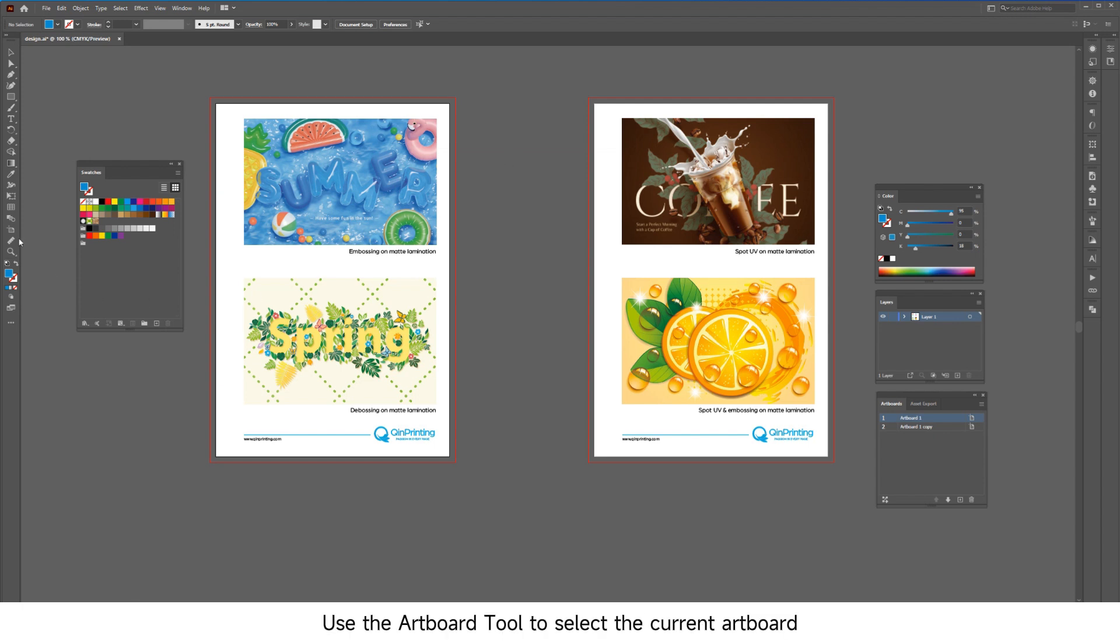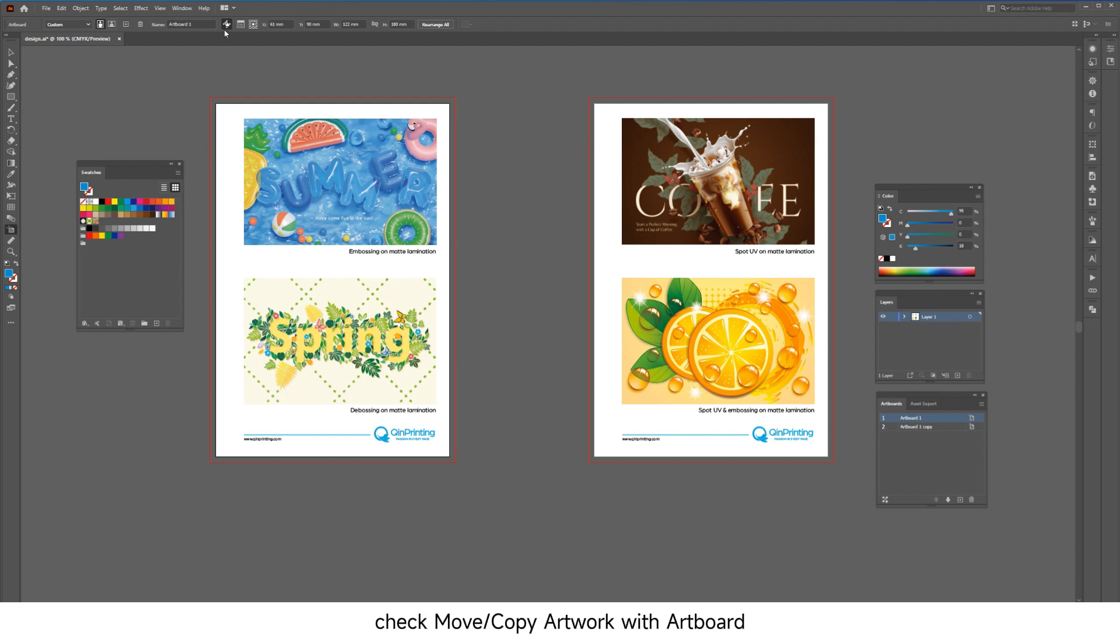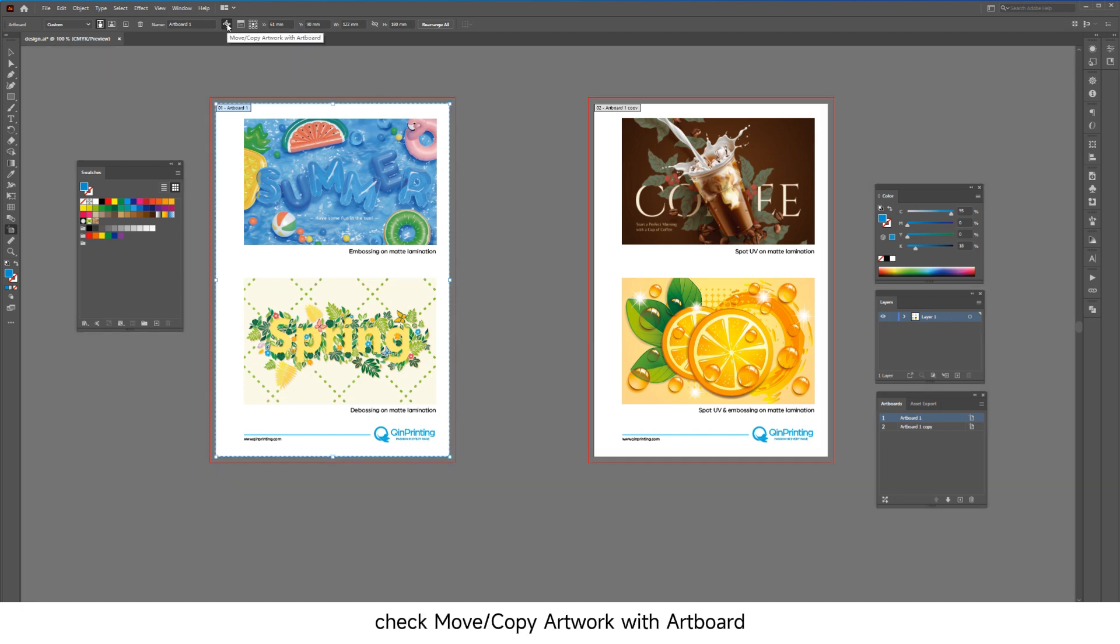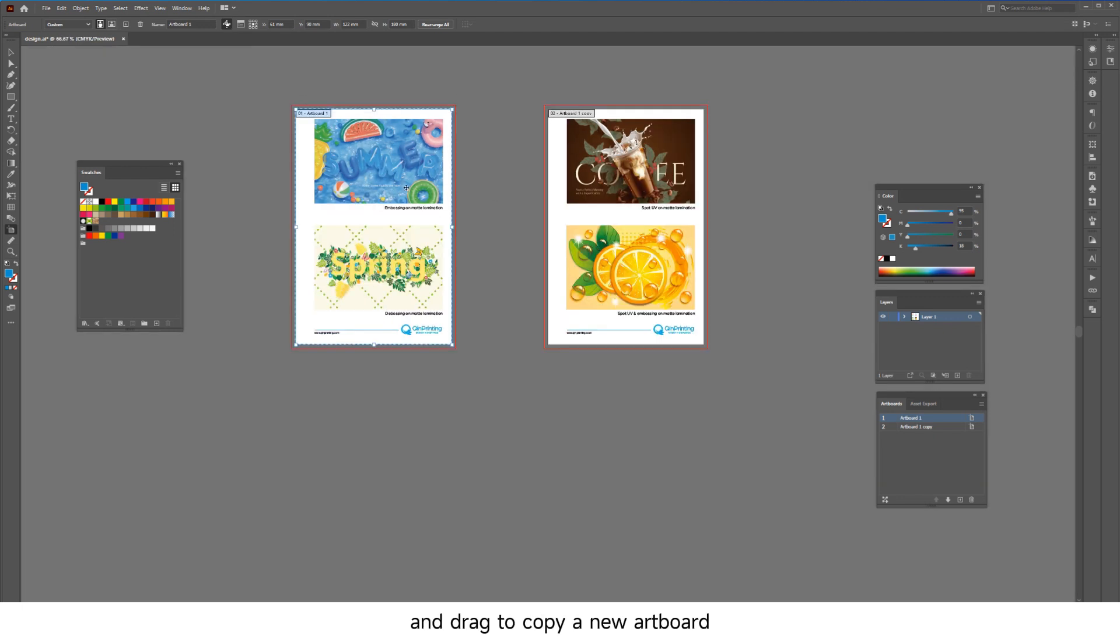Use the artboard tool to select the current artboard, check 'move copy artwork with artboard,' hold down Alt, and drag to copy a new artboard.